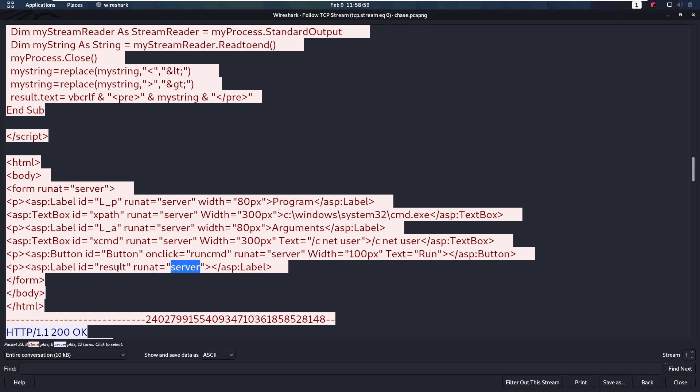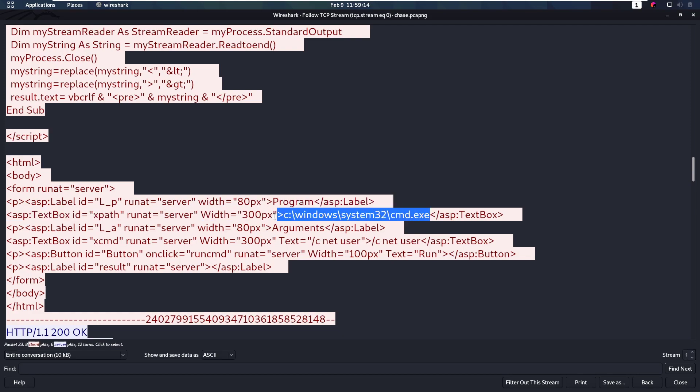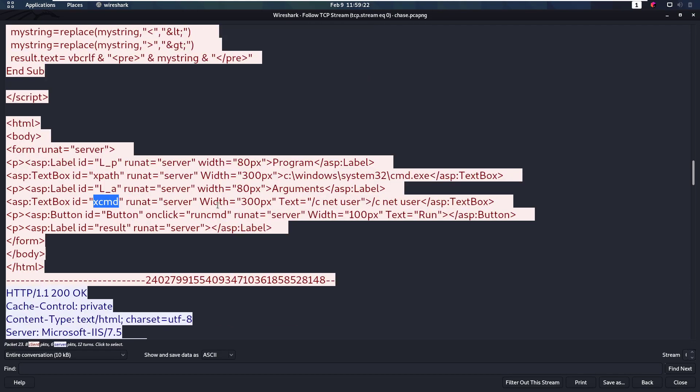So then at the bottom we see here that we have this button which is going to run this sub when pressed. And we see that we have this text box xcmd where our text is going to be, and then this xpath which is going to contain cmd.exe. So we're running cmd.exe with the argument supplied in this text box. So that's kind of what we uploaded. We know there is currently a web shell available on the web server.